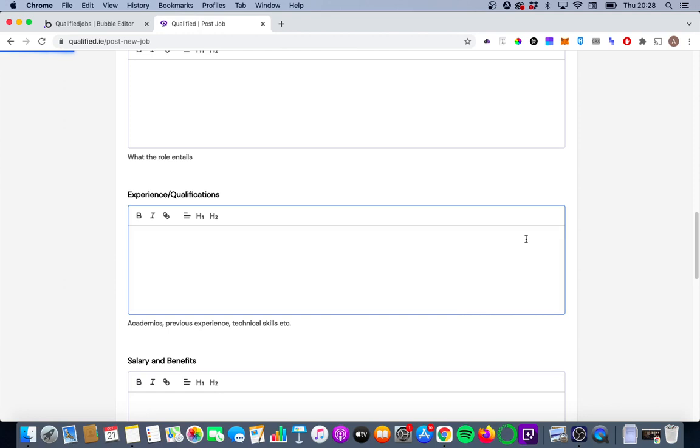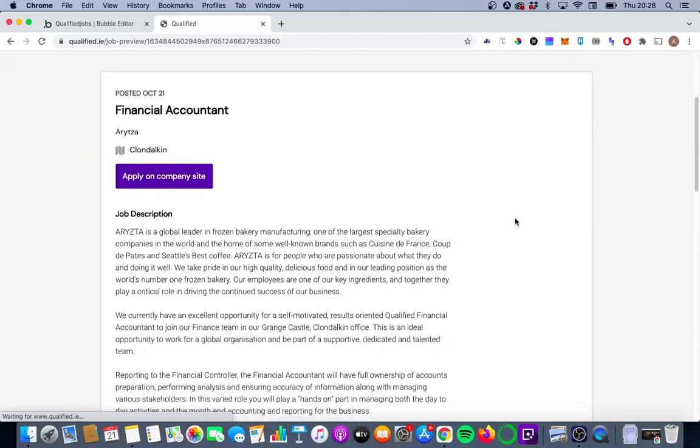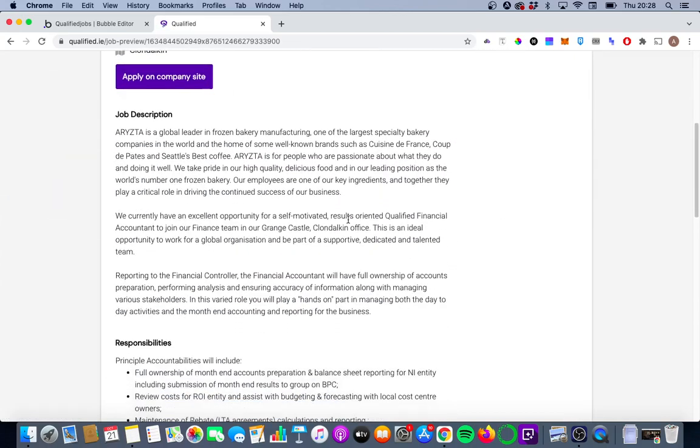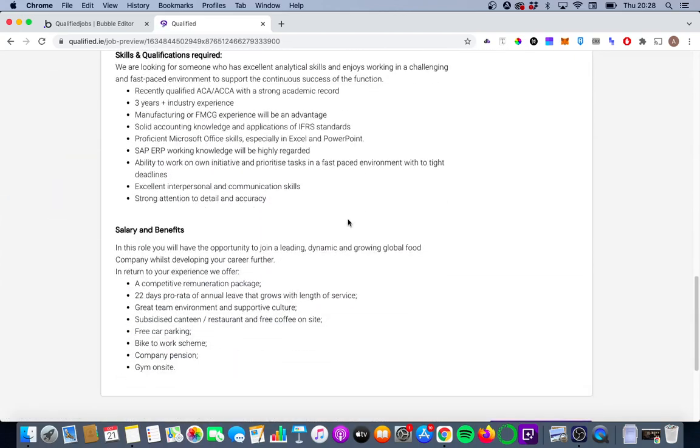The way I've built this workflow is you're going to get a preview of the job and how it looks before it actually gets posted. So you can just make sure everything looks okay. That all looks fine to me.